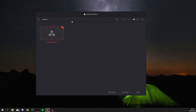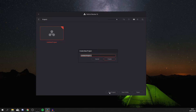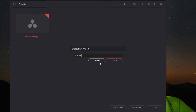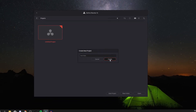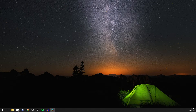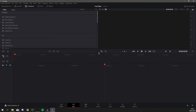Welcome to DaVinci Resolve 16 — this is the first page you'll see when you open it. You currently have nothing here, so come down and click New Project. Enter a name — I'll put 'YouTube' since I'm editing a YouTube video — then click Create. Now the whole software loads up.